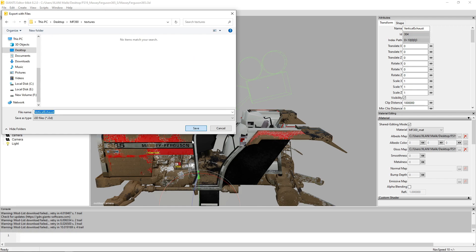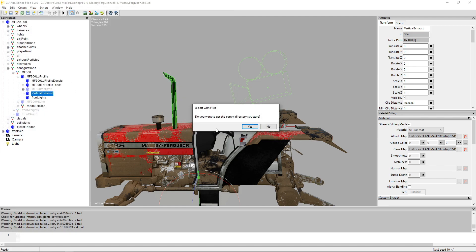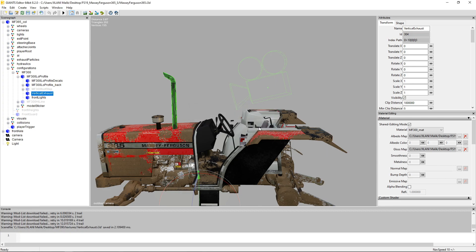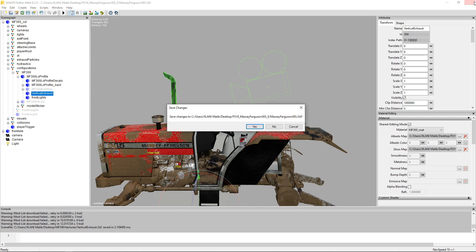And then select the directory of your tractor or mod folder where you want it to install. Select textures, open and then save it. I will set it to no and now you can close that one. We don't need any more.